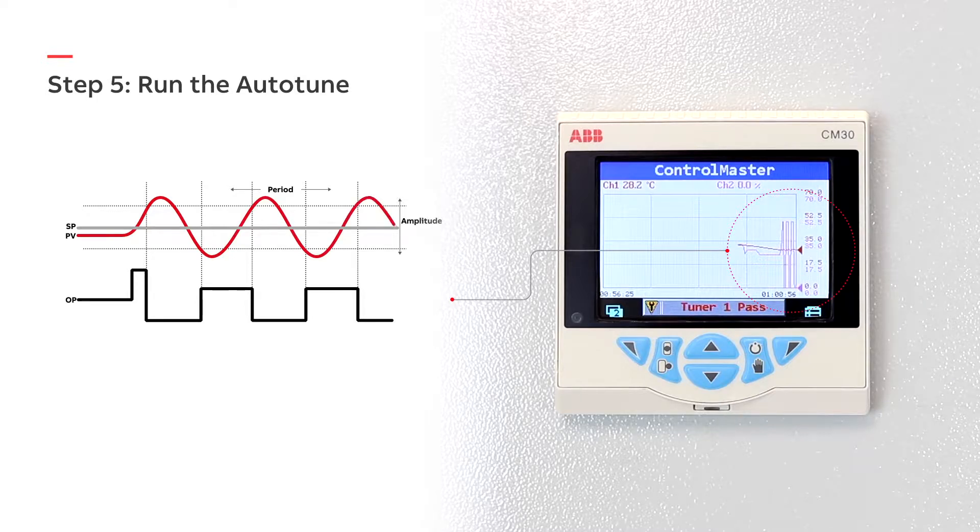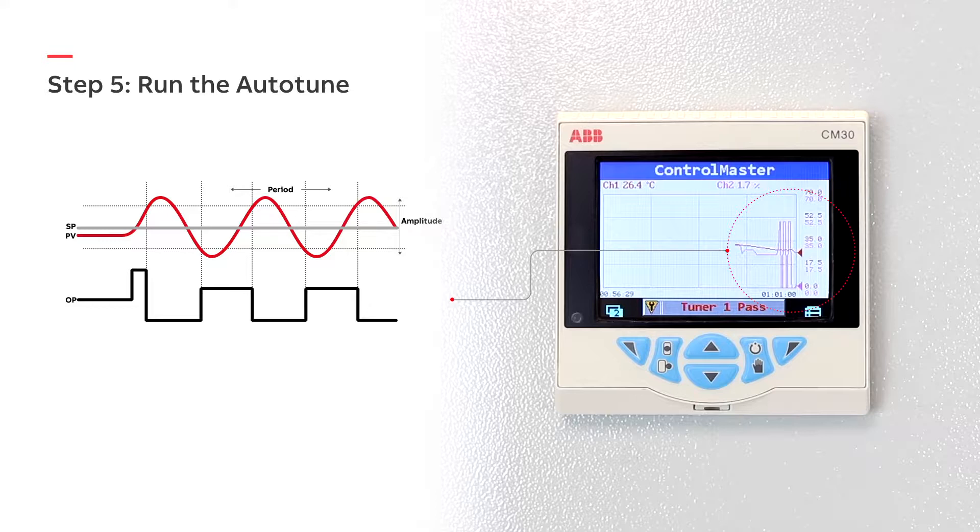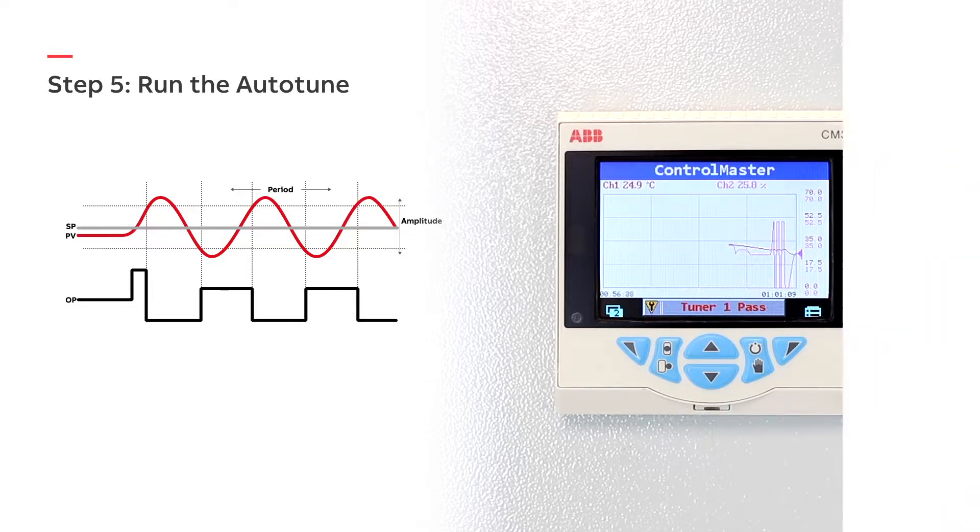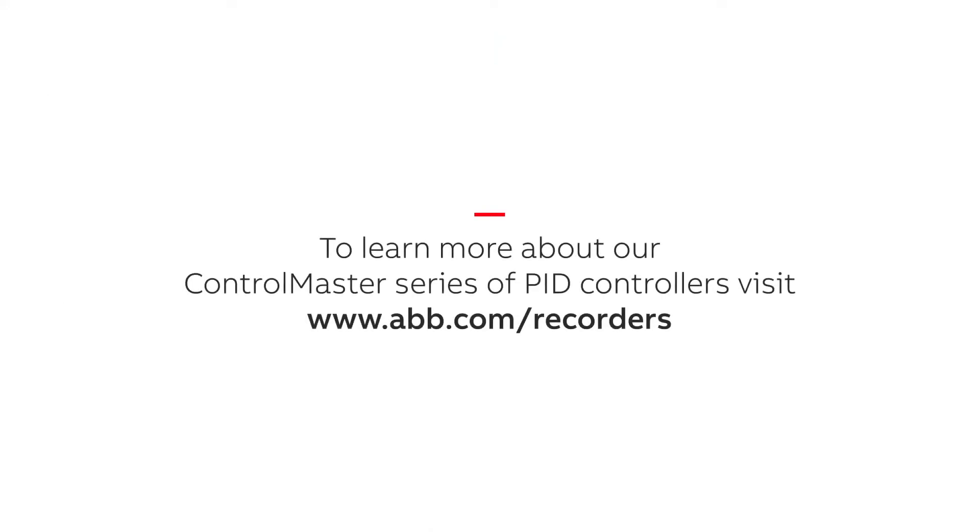The Auto-Tune feature removes the burden of process tuning and saves you valuable time during commissioning. To learn more about our ControlMaster series of PID controllers, please click the link in the video description.